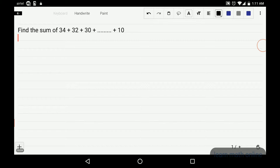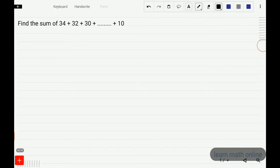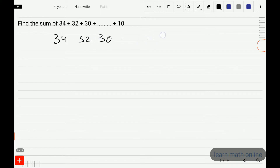Hi students. In this video we will solve this problem: find the sum of 34 plus 32 plus 30 and so on plus 10. Now, these numbers are in AP — 34, 32, 30, and so on, with the last term being 10.